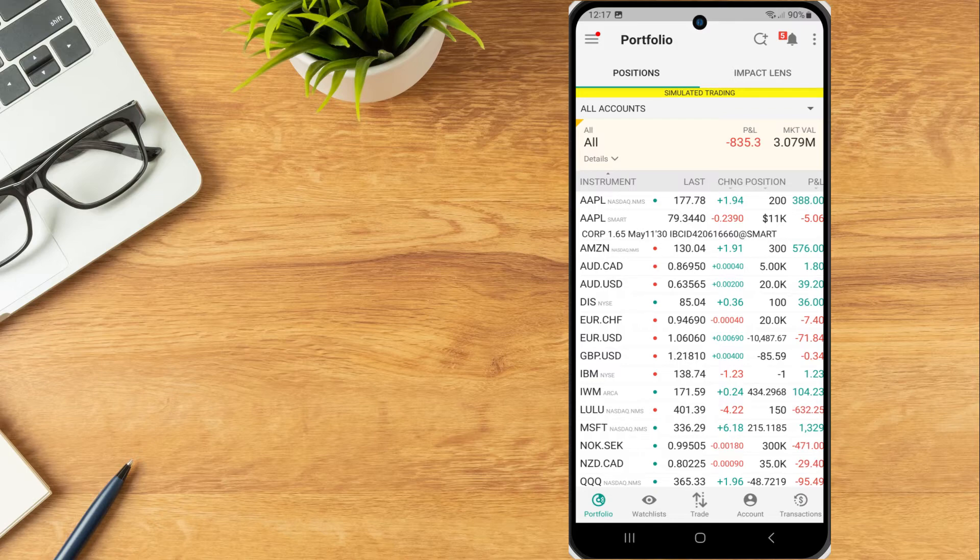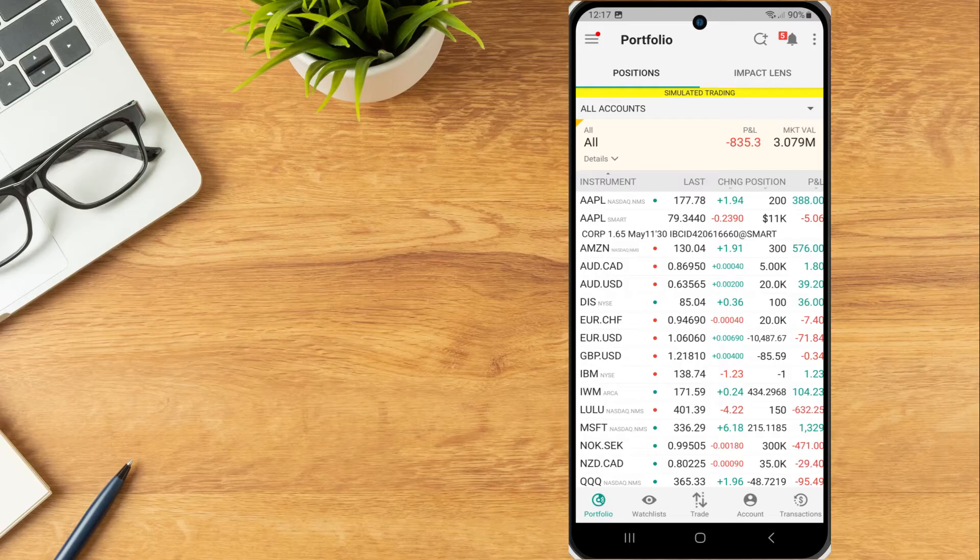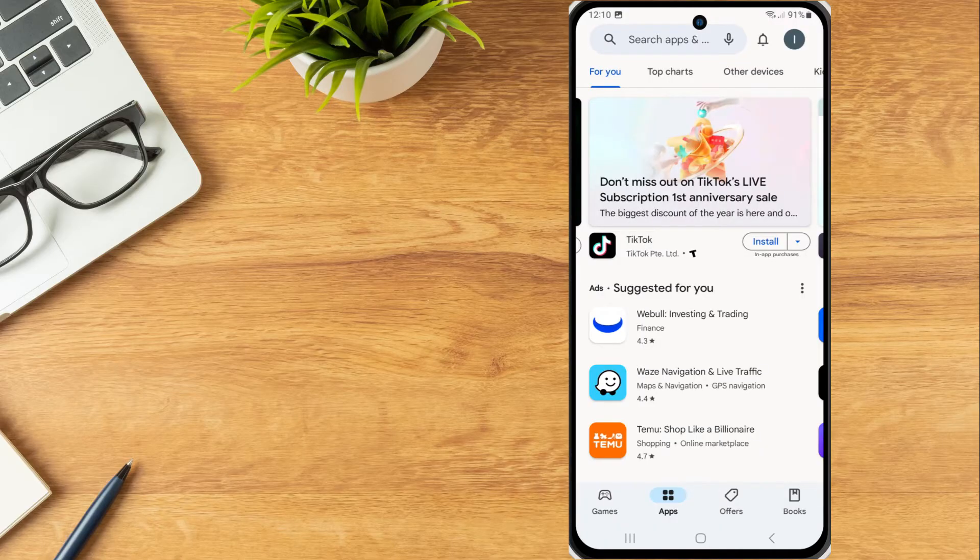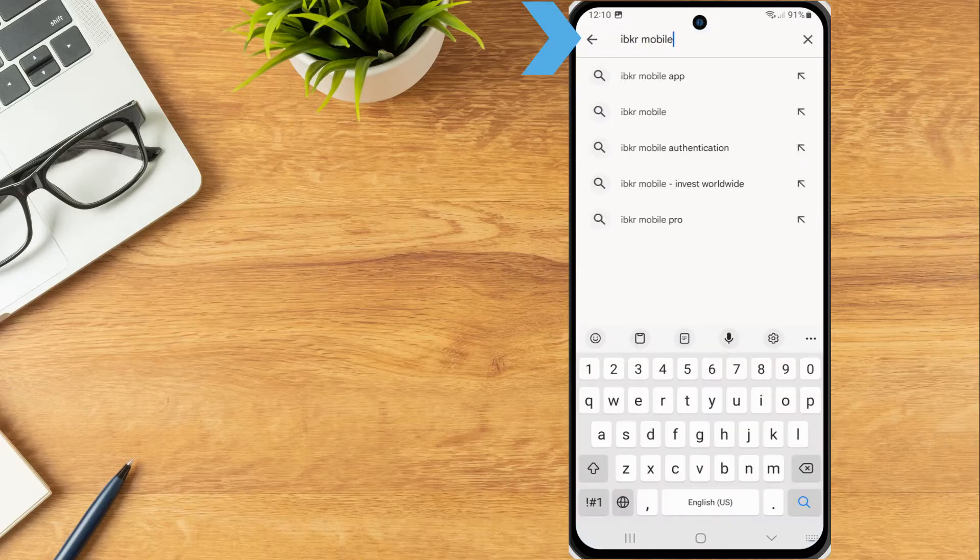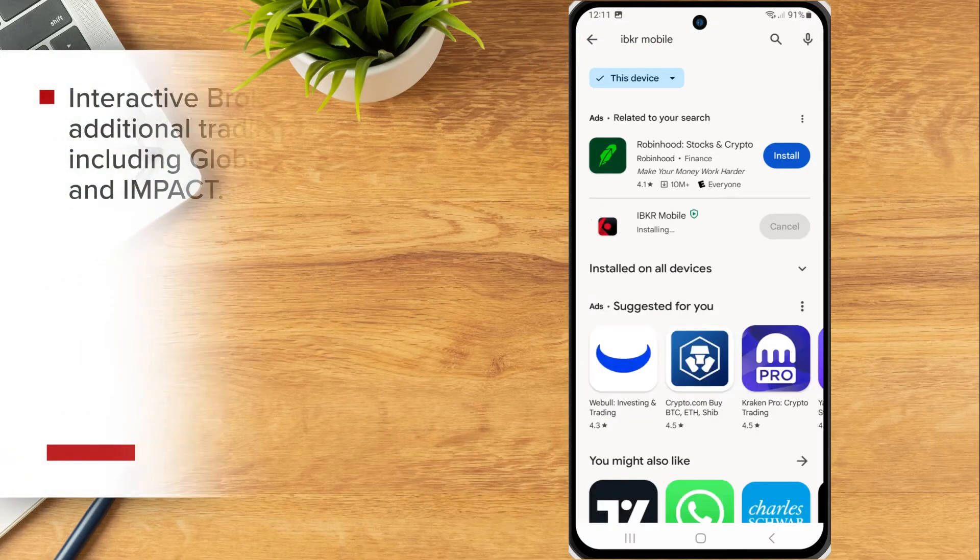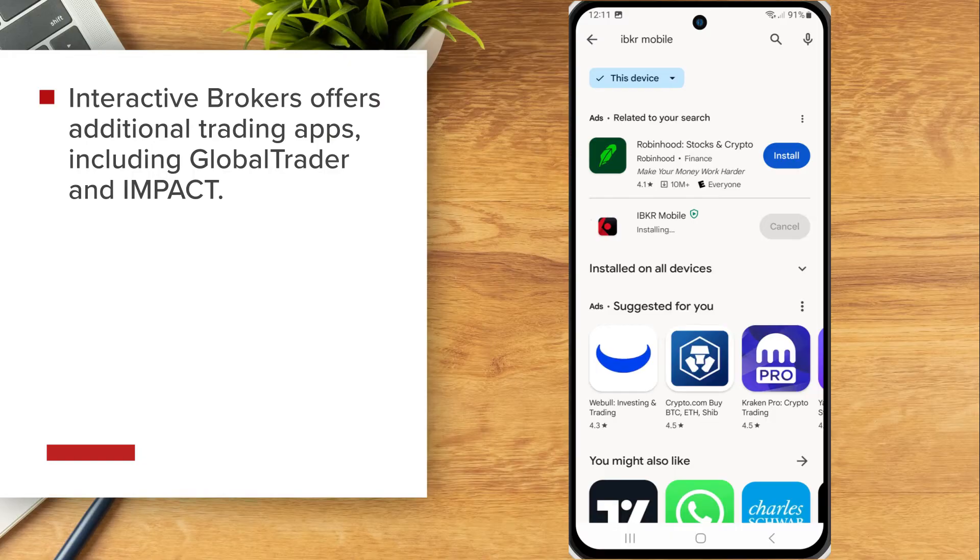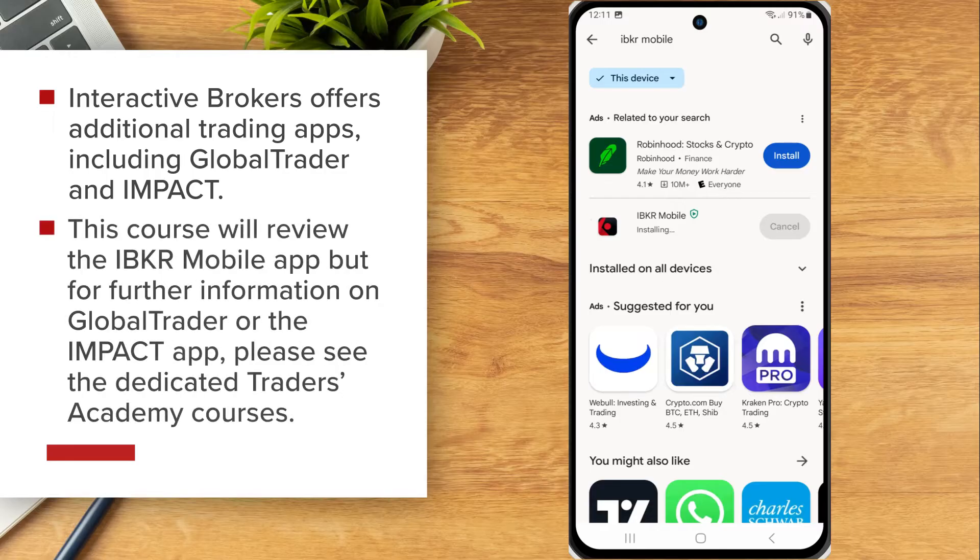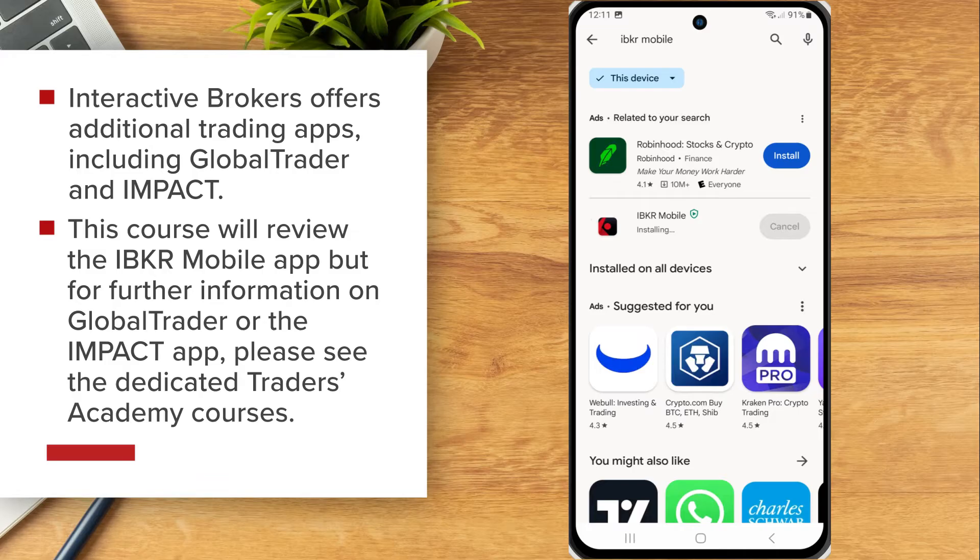Investors can download the IBKR Mobile app on their Android device from the Google Play Store. In the Google Play Store, search for IBKR Mobile and tap Install. Interactive Brokers offers additional trading apps including Global Trader and Impact. This course will review the IBKR Mobile app, but for further information on Global Trader or the Impact app, please see the dedicated Traders Academy courses.